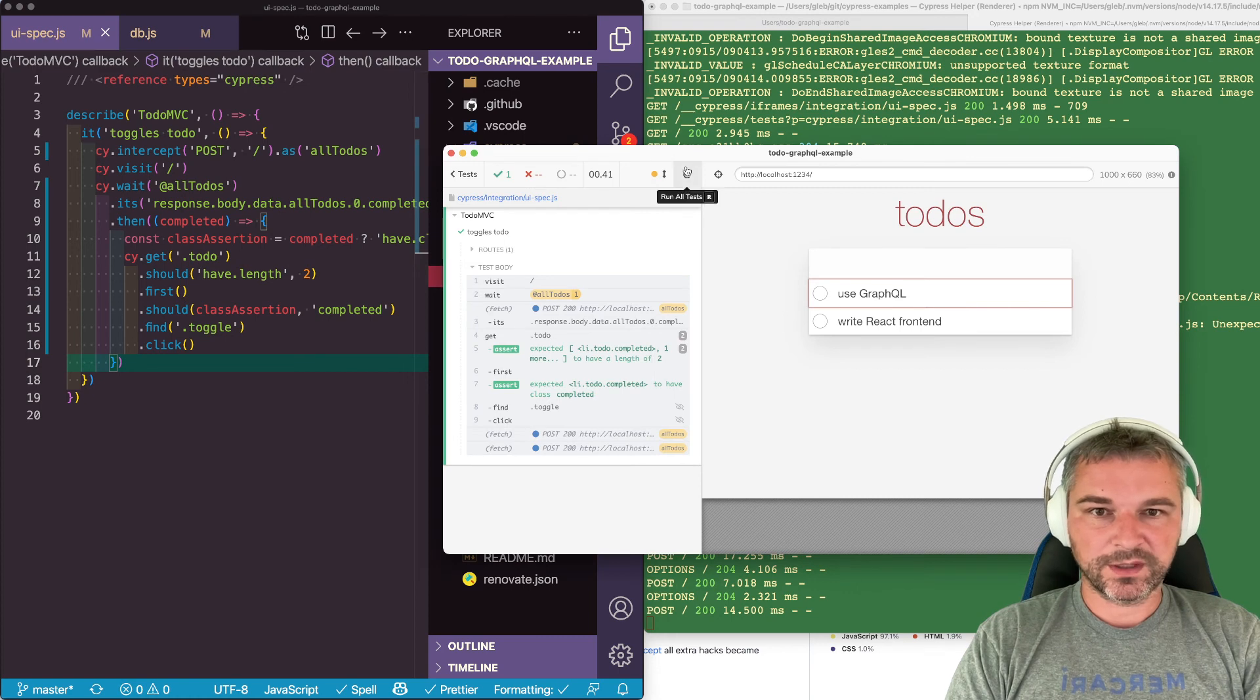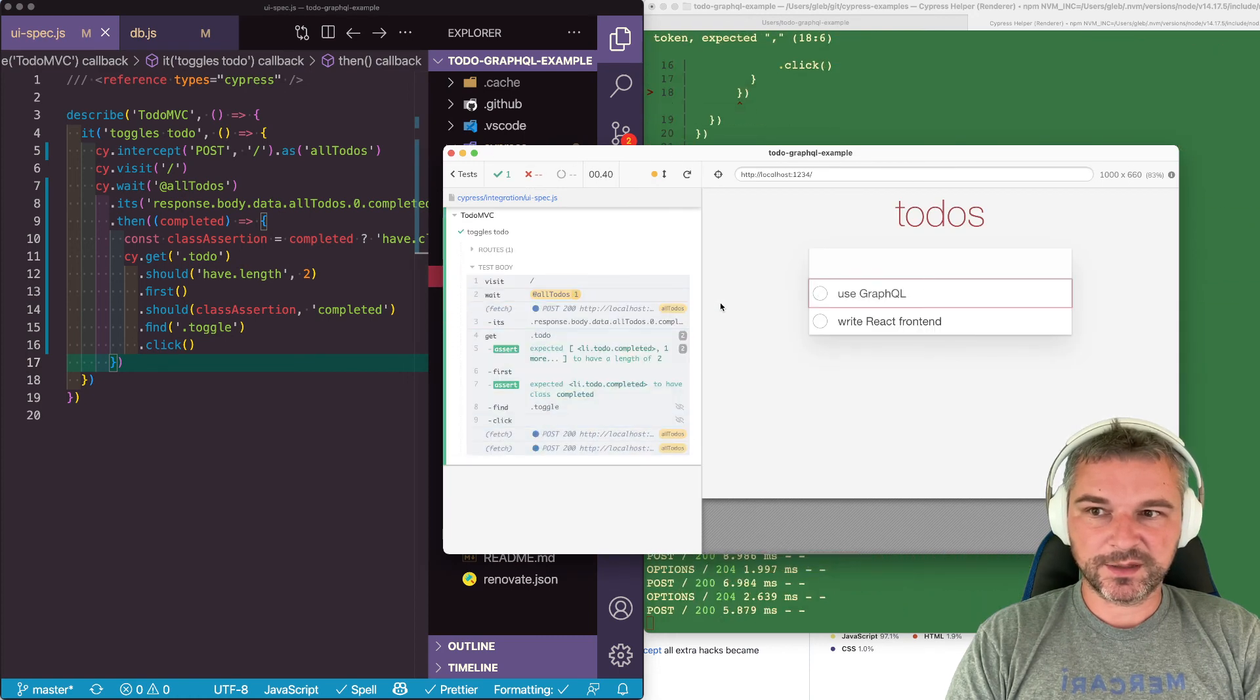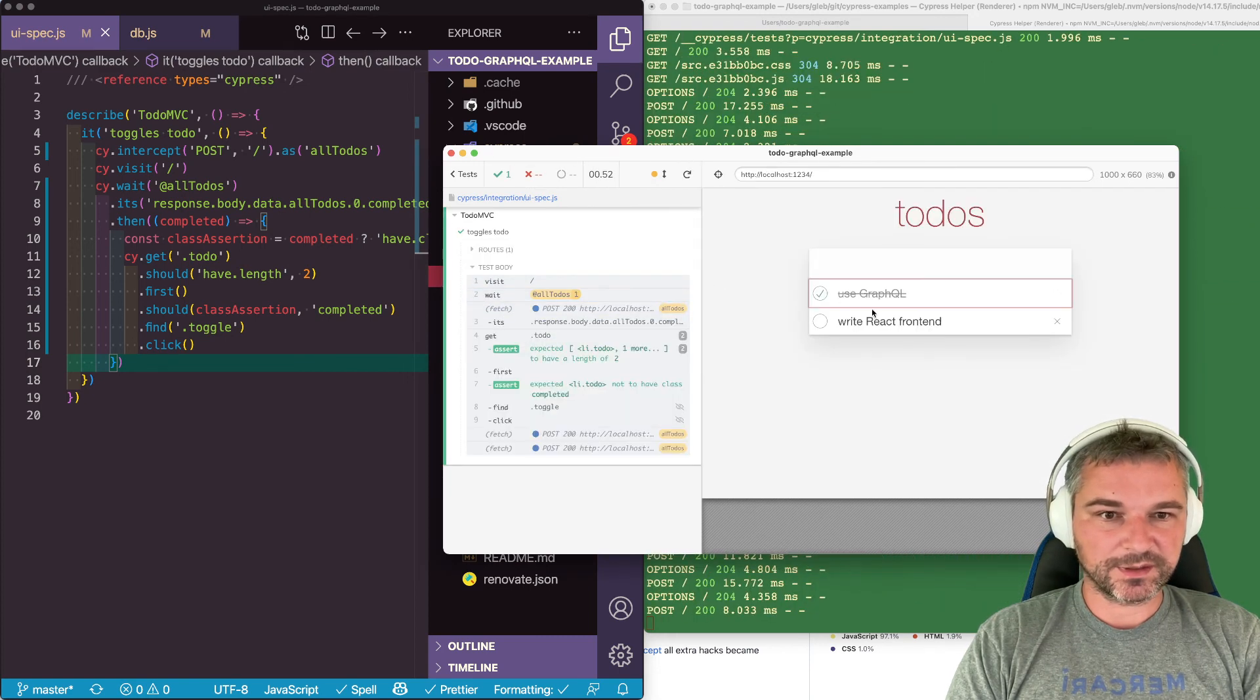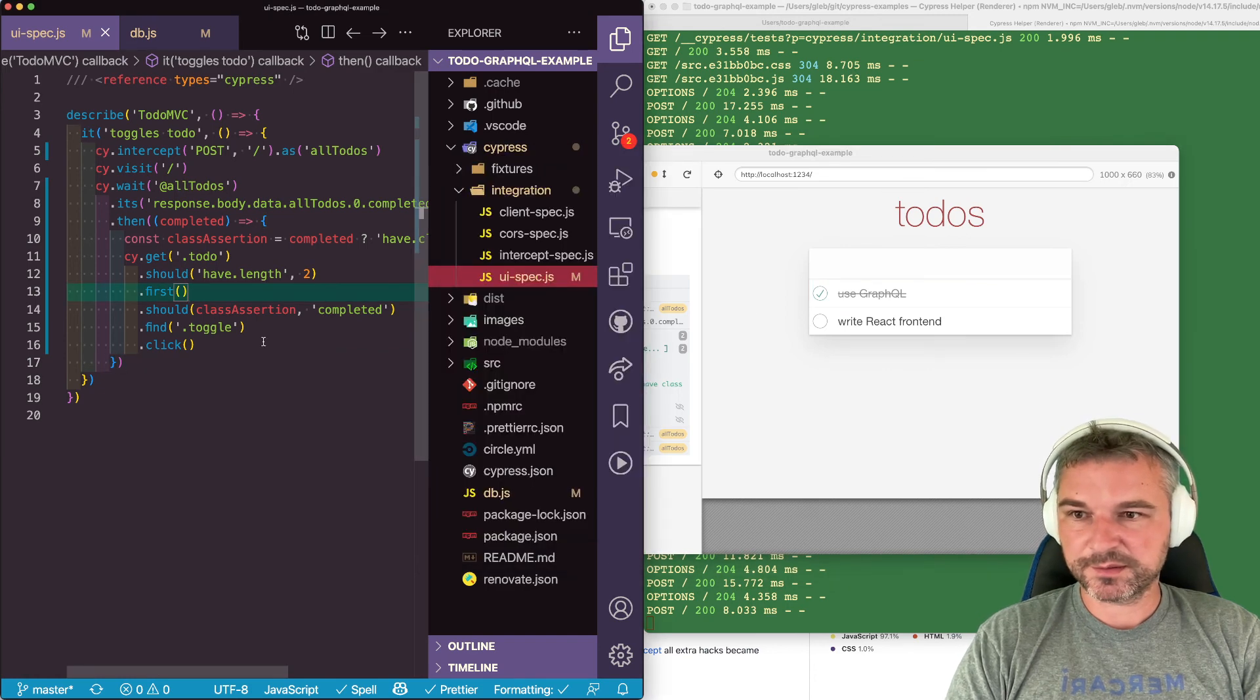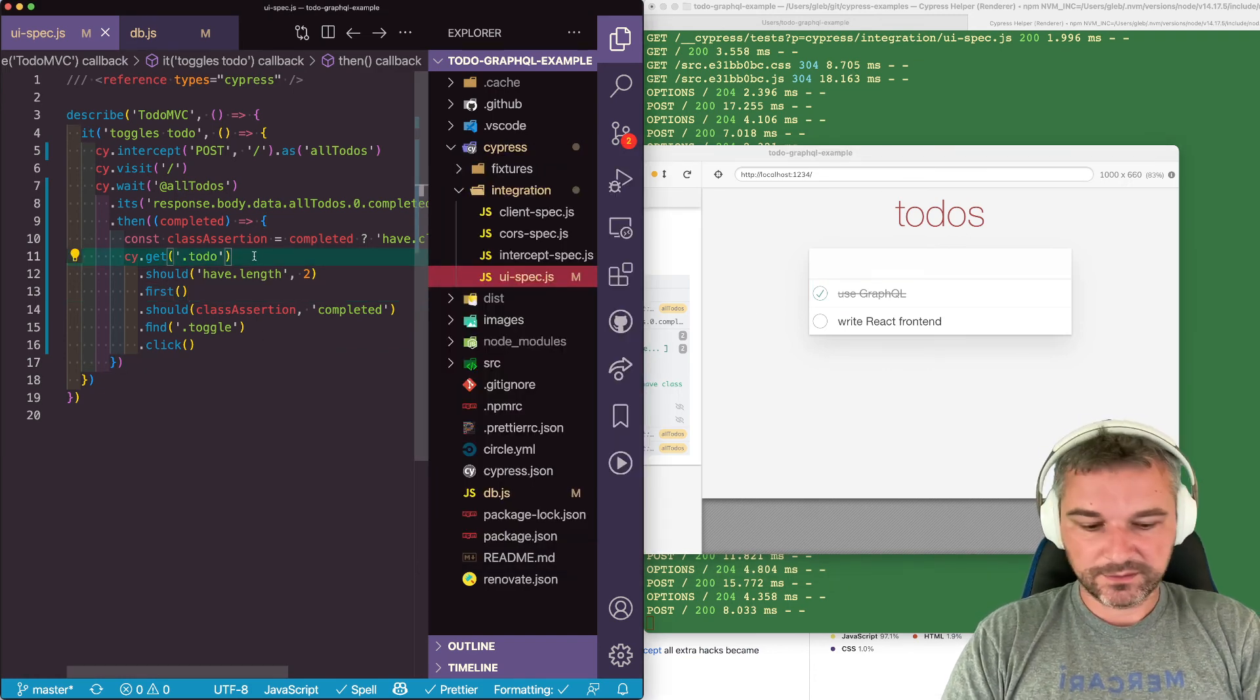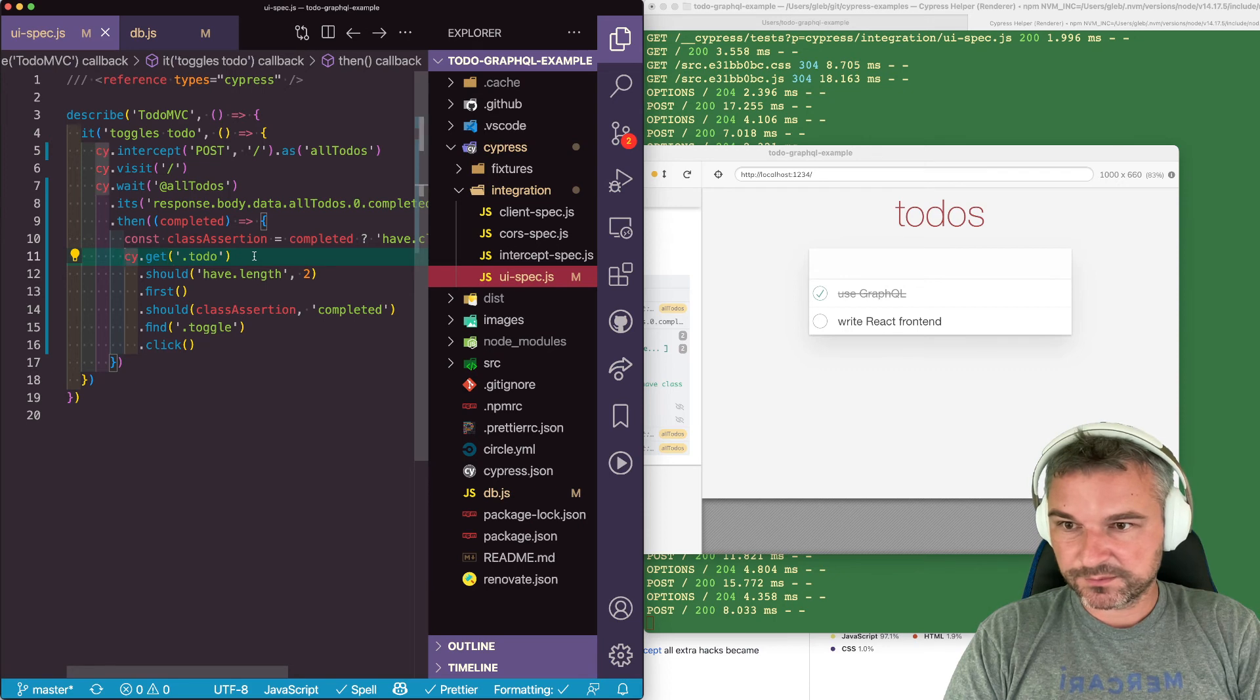So we can check it multiple times. And notice it changes, but our assertion passes.